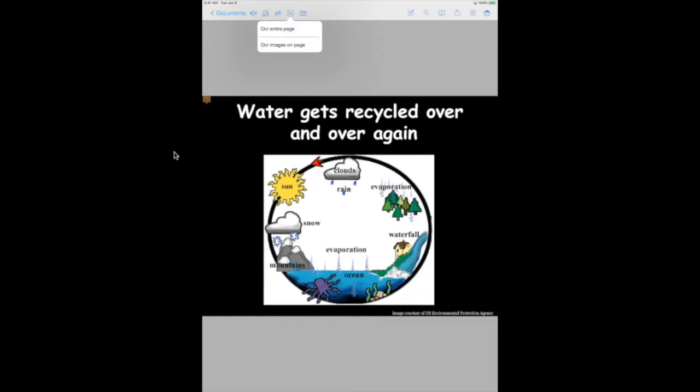The OCR images on the page option can OCR text in images and retrieve the text from those images that are independent of the rest of the text, such as a caption inside of an image, for example.